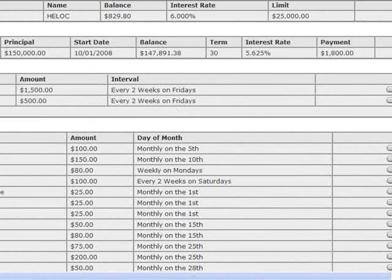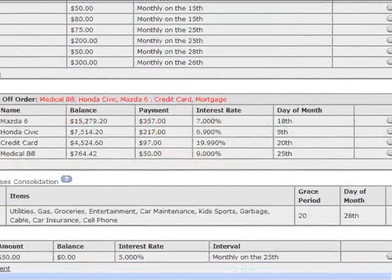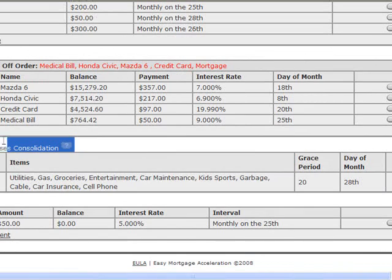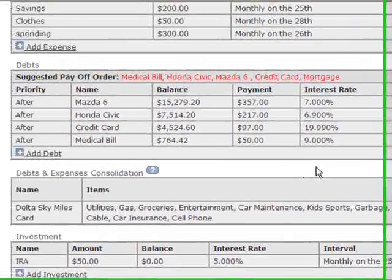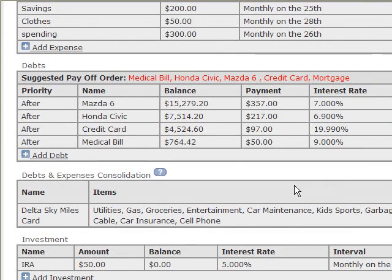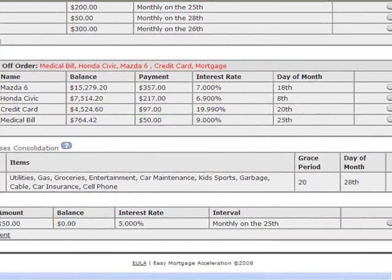For those using the software as a debt roll down program, they'll need to put in zero on the principal balance and payment in the mortgage information. Going down, there is also a debts and expense consolidation card, which allows them to float any expenses or debts on a credit card for 30 to 45 days depending on the grace period, so they can utilize their income to help pay down their debts. The investment feature allows them to track any investments they have or think about creating, and tracks what that investment will do for them over whatever time period they enter.